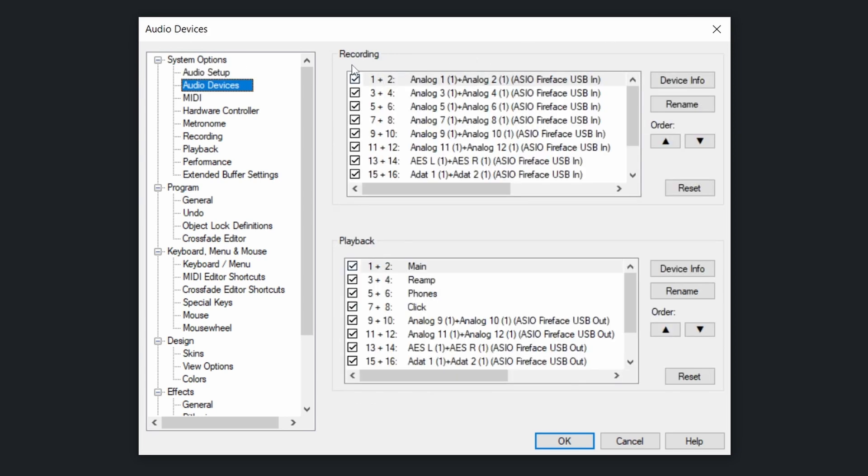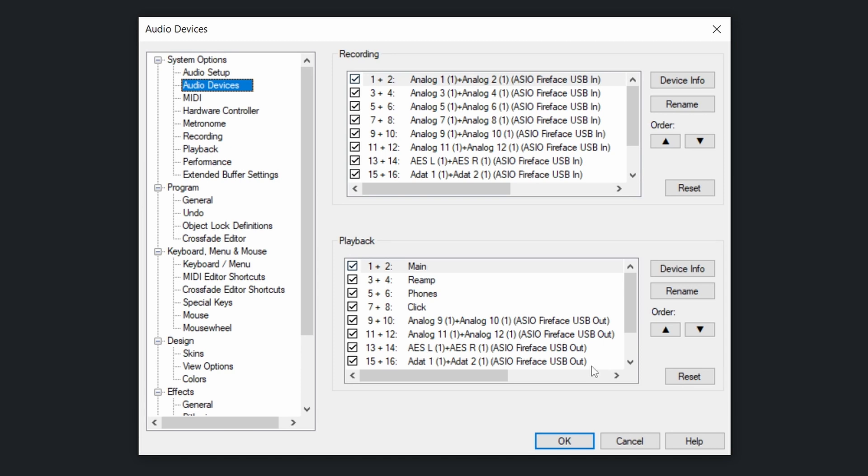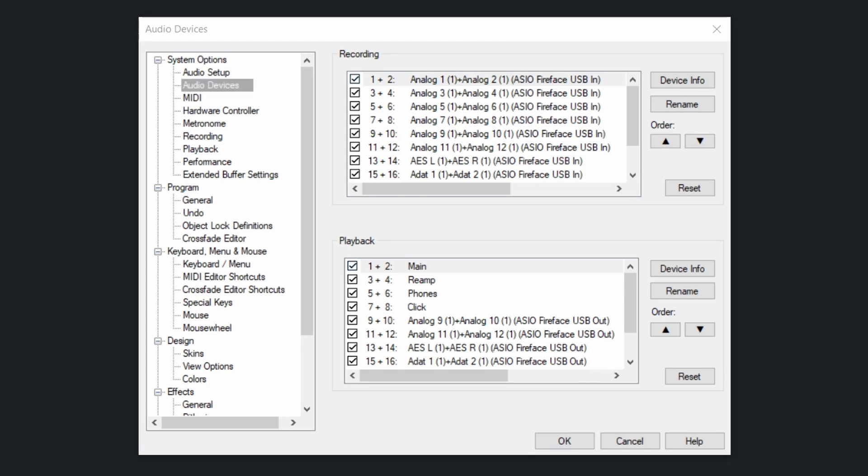As you see, all the inputs are at the top and the playback, the software output is at the bottom. Depending on your audio interface you will see the inputs and the outputs. For my interface, those playback will be on a different level. If I open the mixer...